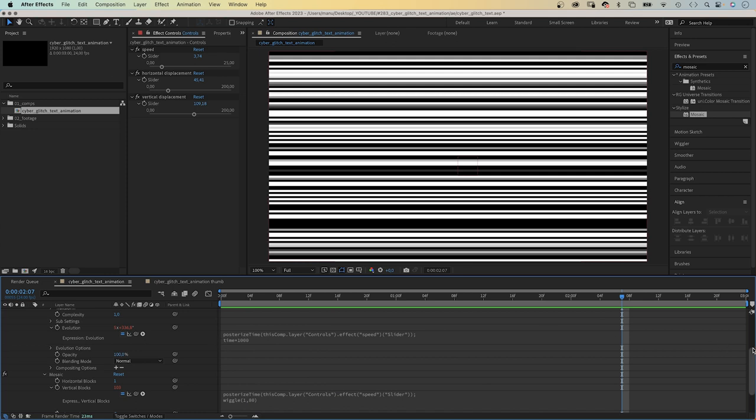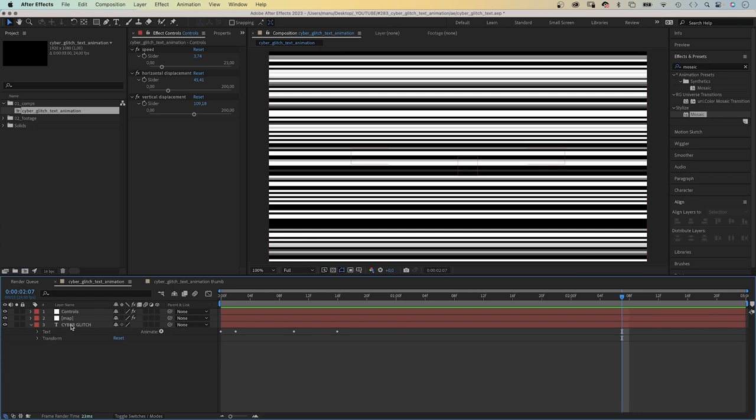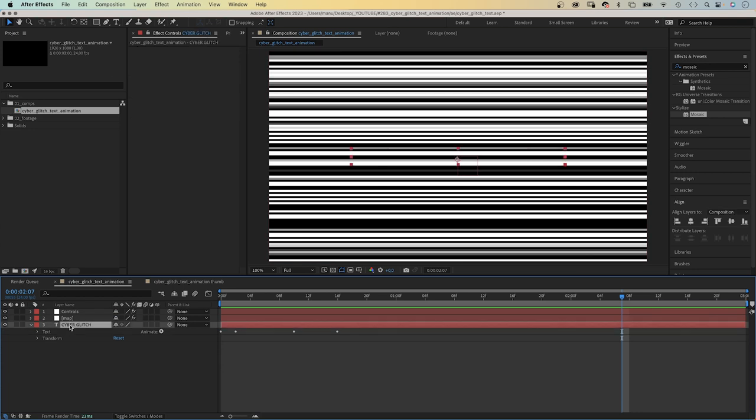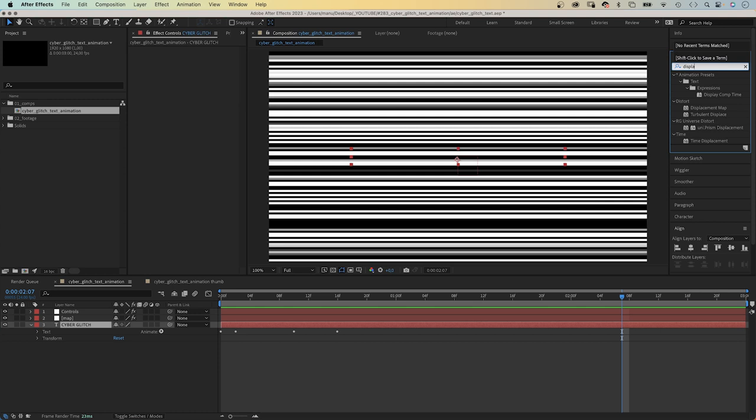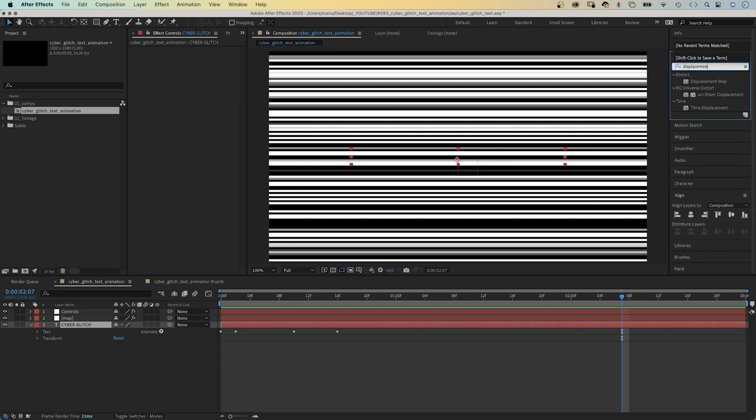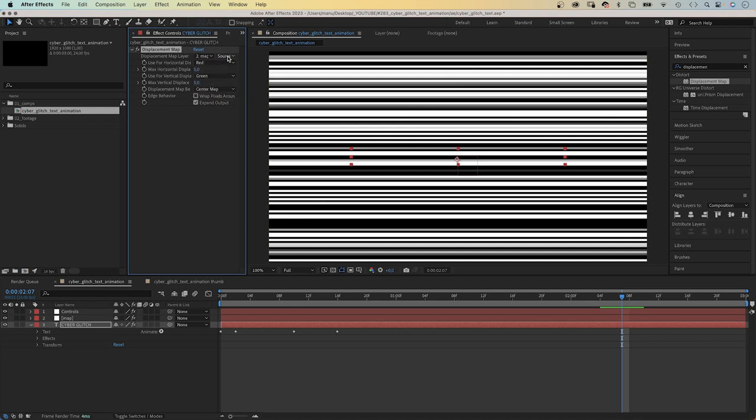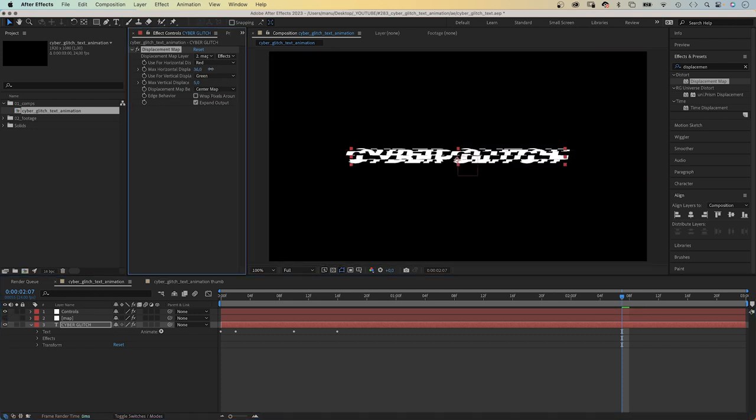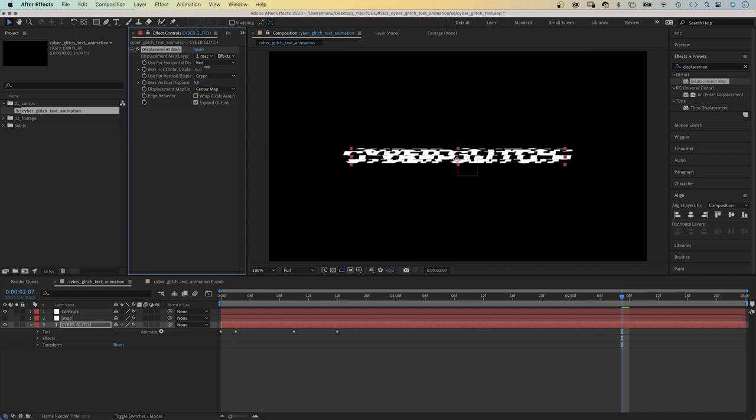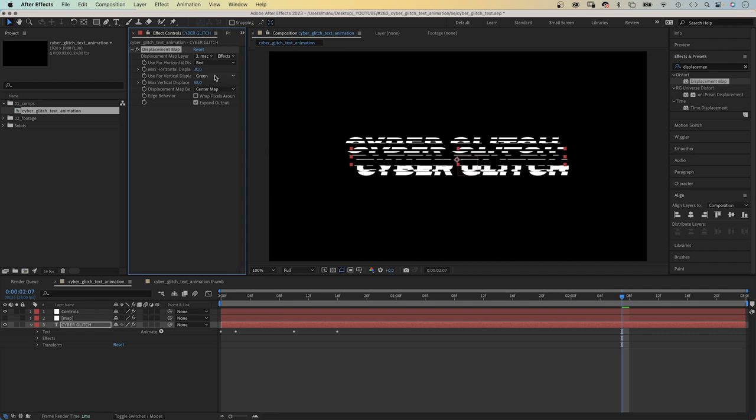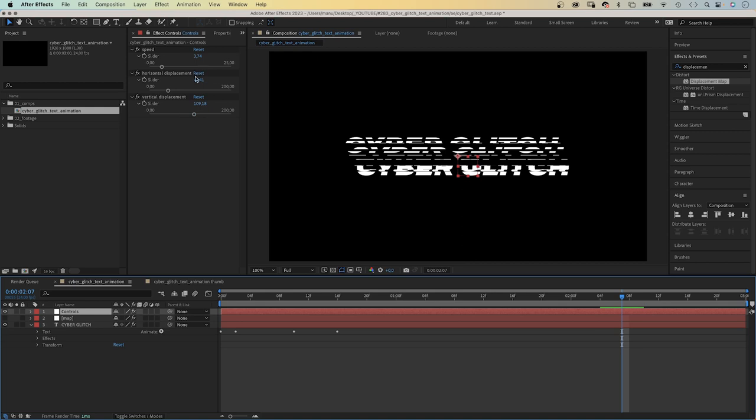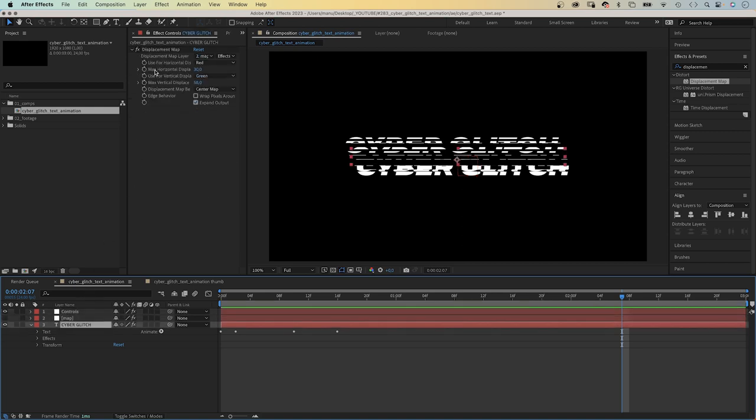Let's close all this. Next we select the text layer and add the effect displacement map. Choose the map solid. After effects and masks are applied and hide it. And now you can see how the displacement map affects the text layer. We want to control these two values with slider controls as well. And at the same time, add some randomness.